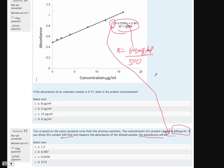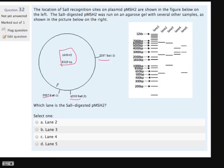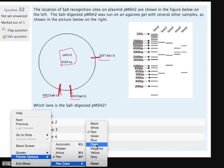That was question 32. This is a question people always have a problem with, so you need to practice. The question says the restriction enzyme cuts pMSH2 plasmid at three places: 5000, 4500, and around 2000. We run a gel — what should it look like? You have to remember: when you cut a circular piece of DNA three times, how many fragments do you get? You should see three fragments.